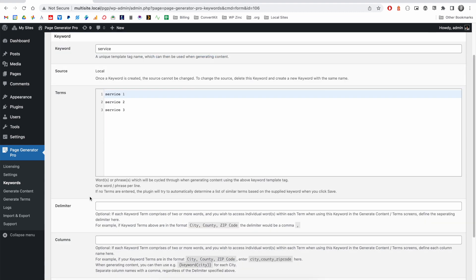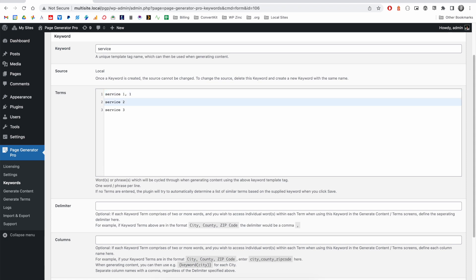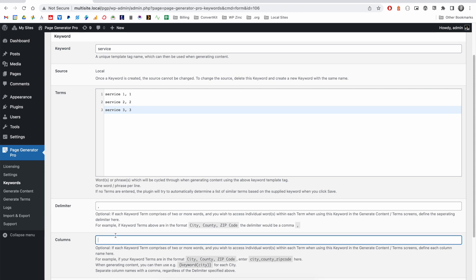You may also notice the delimiter and columns options for a keyword. These can be used when we'd like to specify multiple columns of data for each of the terms that we've listed. Here, I might want the name of the service and then the number to follow it as a separate piece of data.